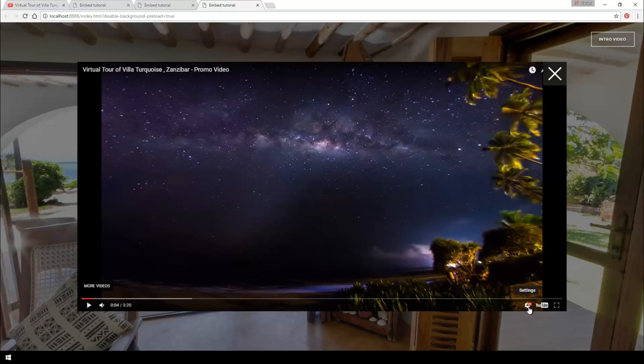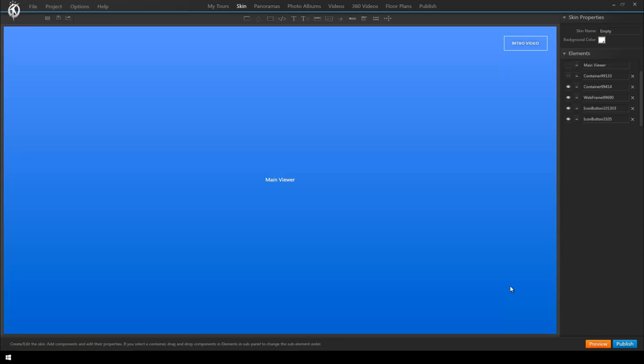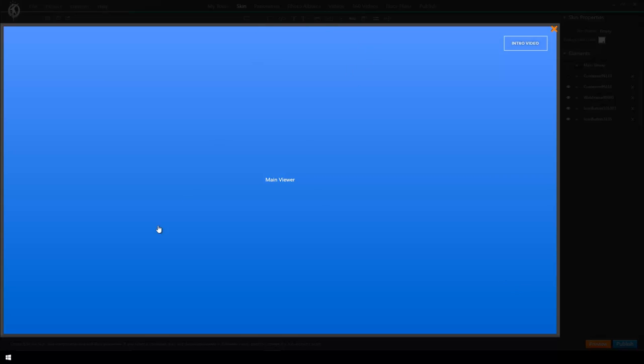And again down here you have the typical YouTube player options and last but not least let's have a look at scenario 3 where we'll embed a Google map into our virtual tour. Let's change it up a little bit so now we'll simulate that we have a little button panel down here on top of our virtual tour with several buttons.